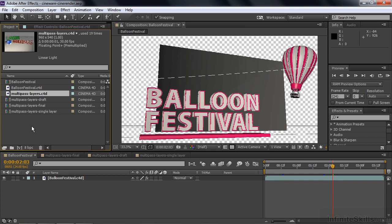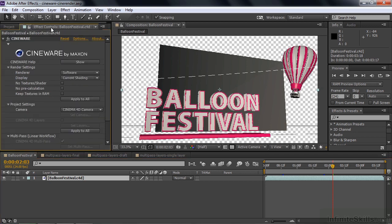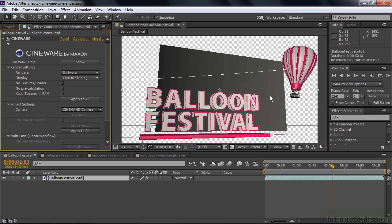Inside the Balloon Festival here, I'm going to select the Balloon Festival file and take a look at the Cineware effect up here in the Effect Controls panel. We'll just run down here from top to bottom. There's the Show Help button, which we'll skip for now. Then there's the Render Settings, and the top thing is the Renderer. The fastest renderer is software. You're looking at that now, which looks like what you'd see if you were working inside Cinema 4D.